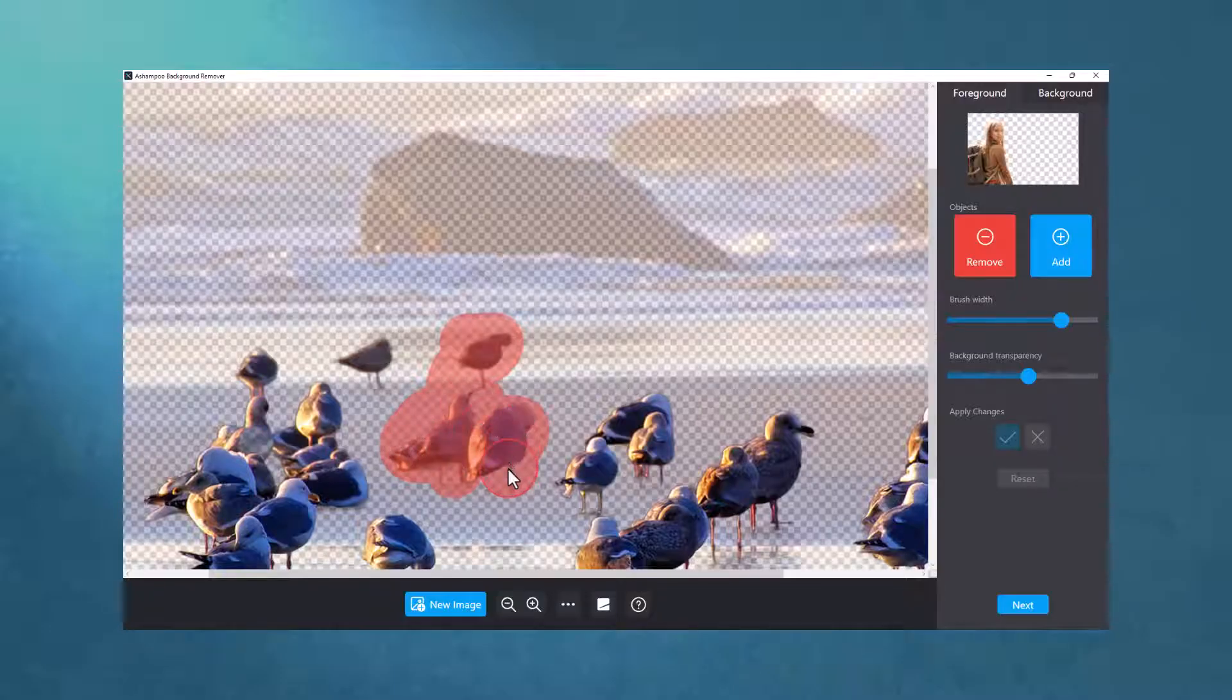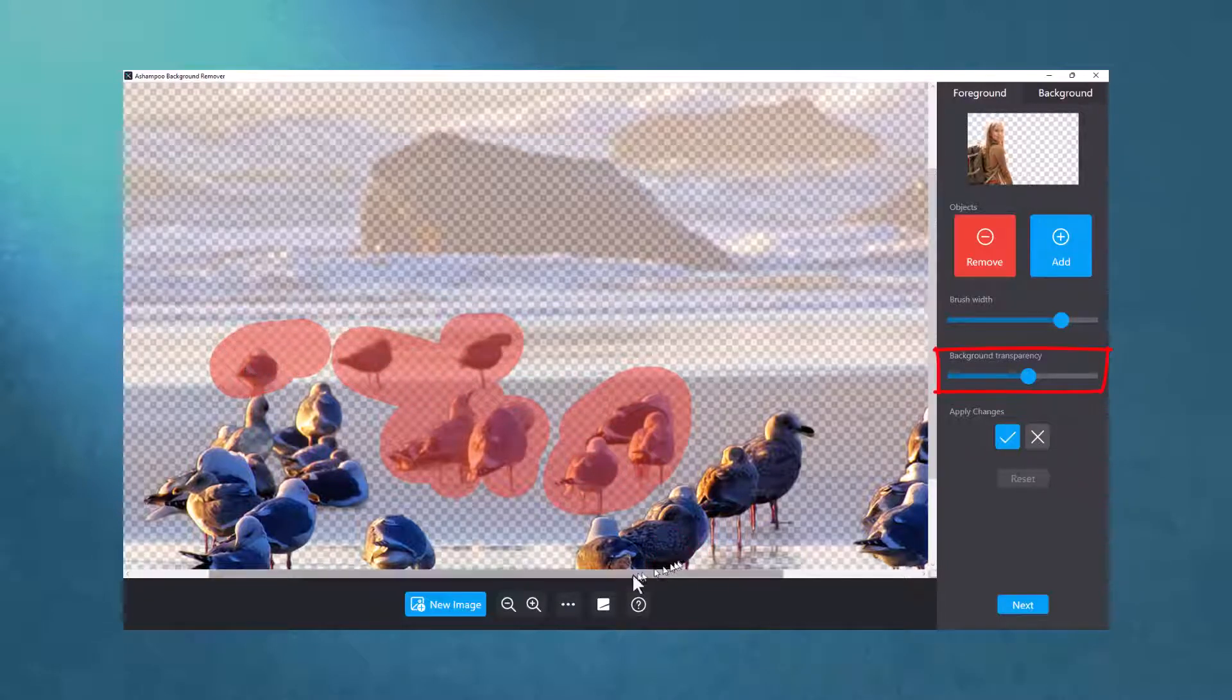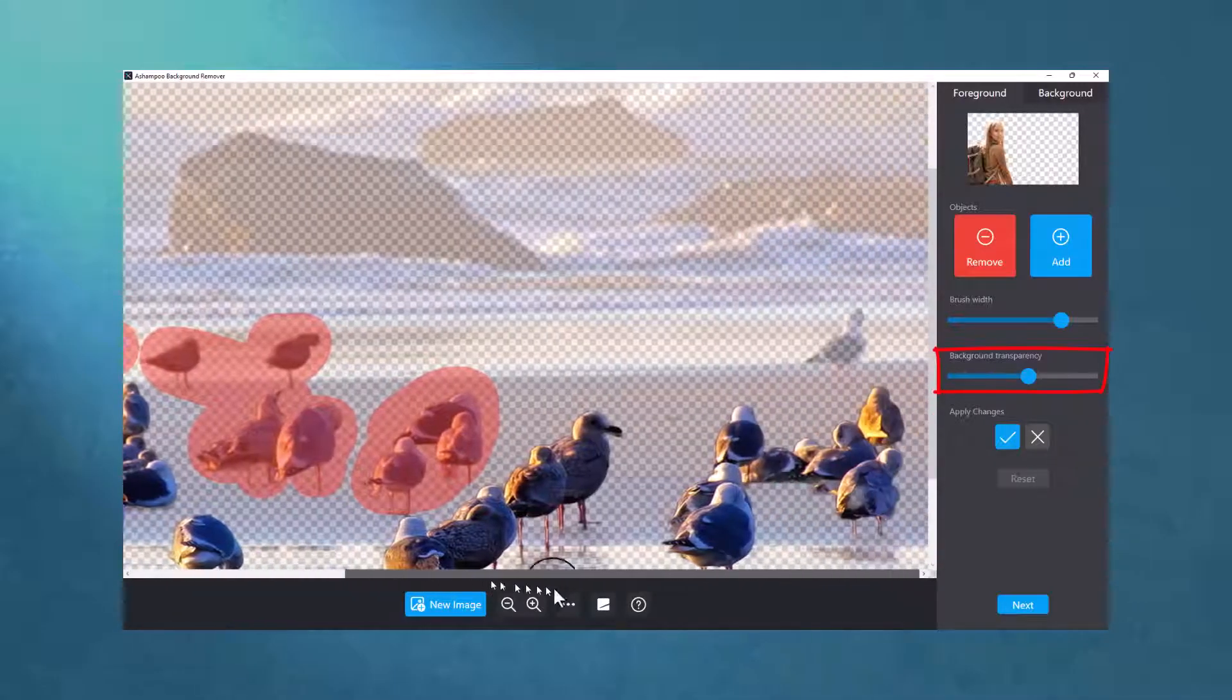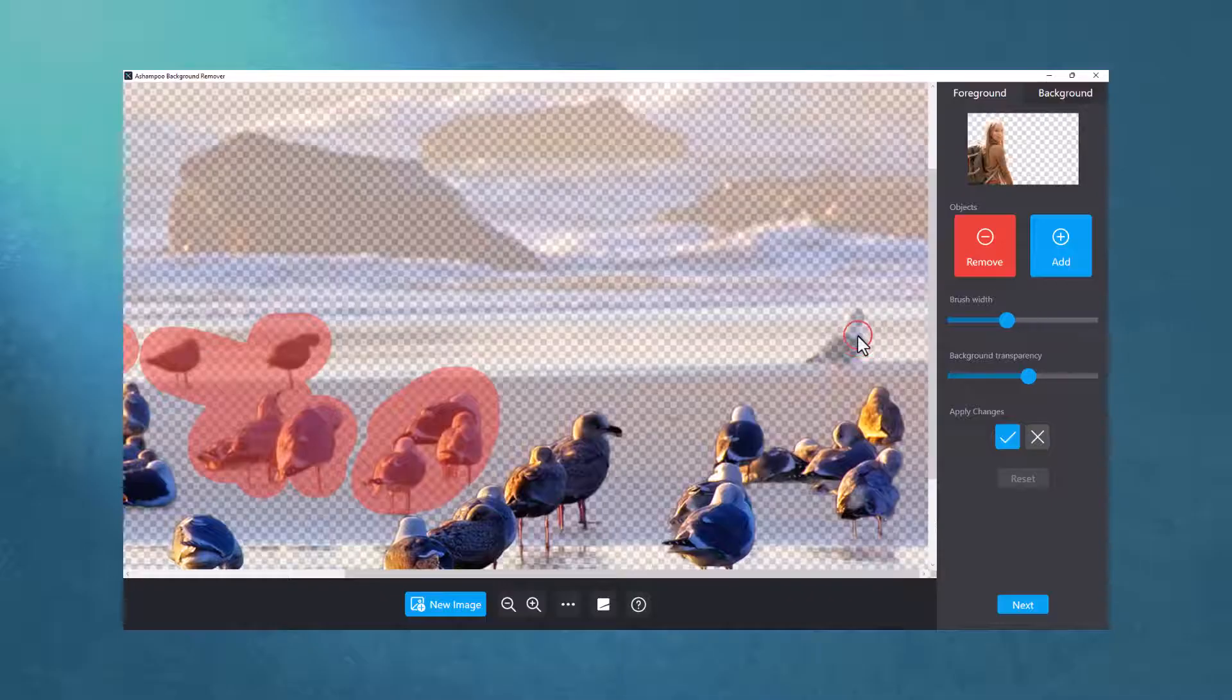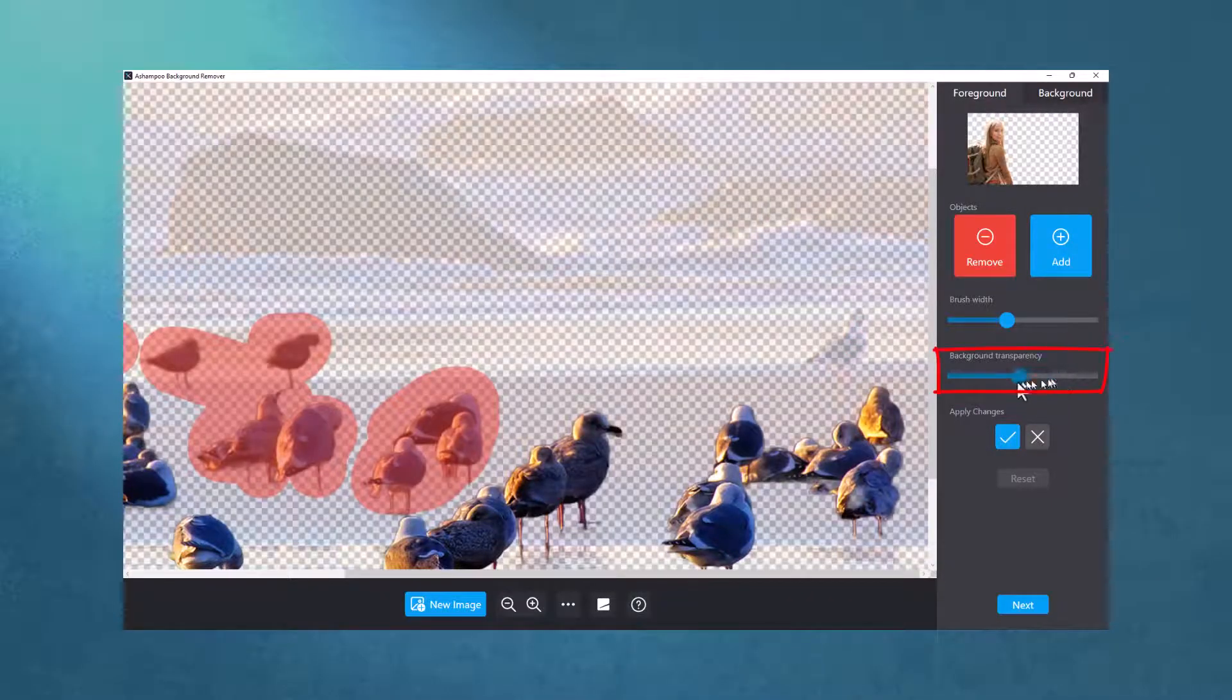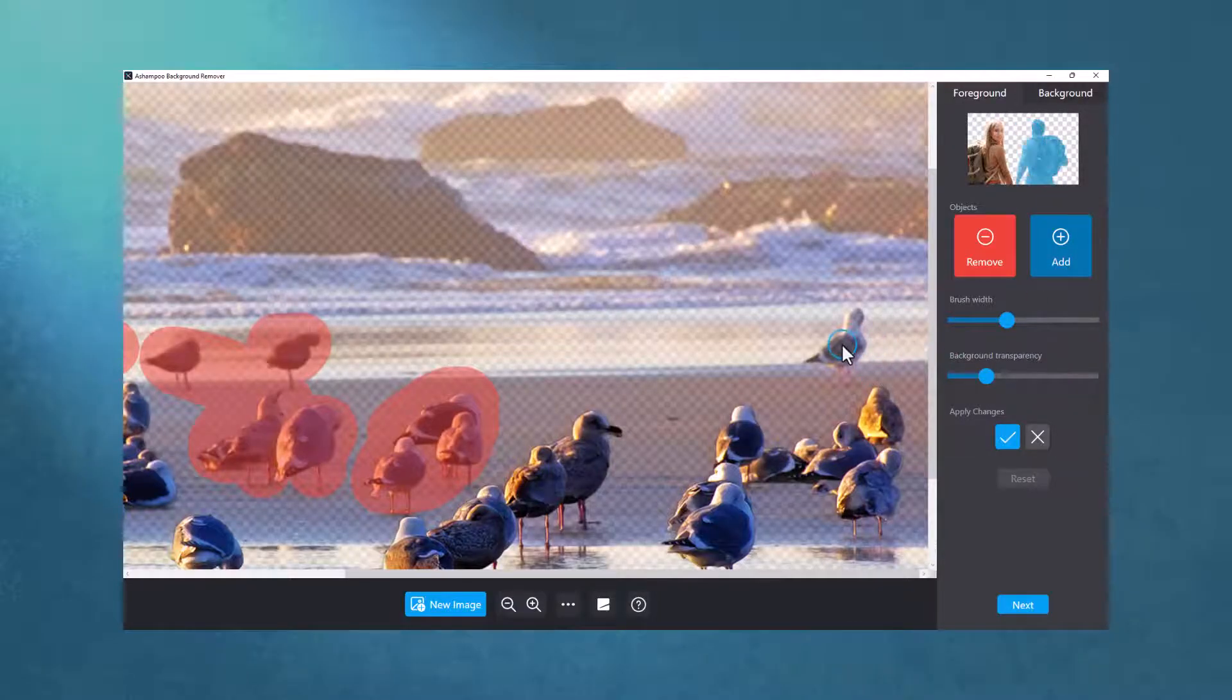Let's see how well the auto-cropping worked by moving the Transparency slider all the way to the right, effectively making the background invisible. In case the program overshot the mark, I can set the slider to 50% for an easy before-after comparison. Feel free to play around with the slider to find the setting that works best in your situation.